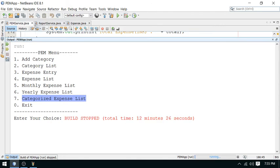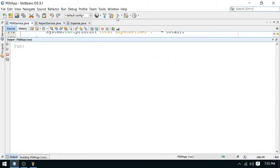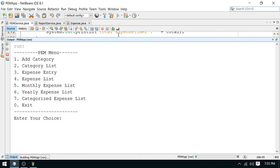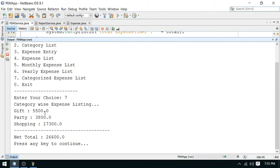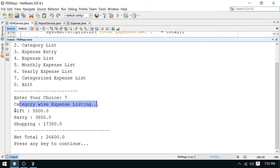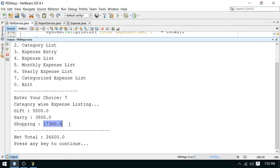Okay, let's go back and run this. Close the old program and run again. Now we have to check the expense for the 7th option — 7th option is category-wise report. Enter to try. So here you get the category-wise expense listing for the 7th option: Gift, then Party, then Shopping. This is the overall total. Everything is working fine. This is the correct total.